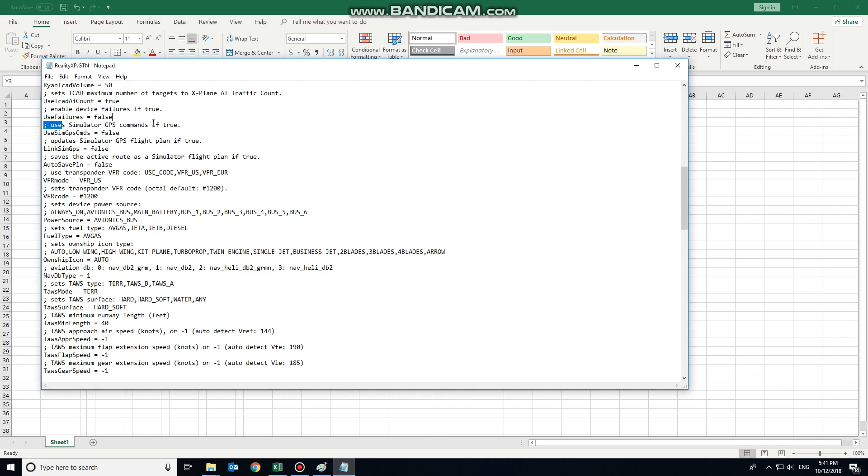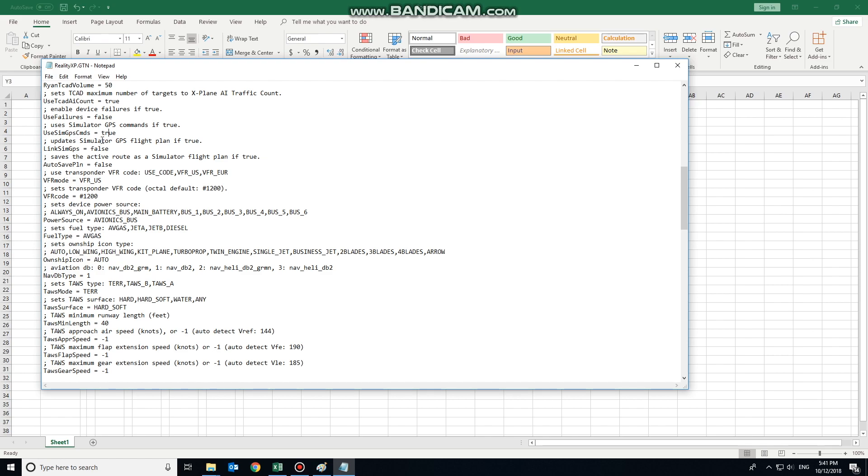These are the commands down here that we definitely want to check. So uses simulator GPS commands. Yes, we want it to use the default simulator commands. That will give us some of the functionality such as the direct 2 key on the Garmin 530 bezel will work for the GTN 750. Realistically speaking, that's really the only button that we actually have on a GTN 750, so important to change that one. Update the simulated GPS flight plan. In this case we have a 430, so yes, we need it to update that so the 430 can receive data. And we may as well just make it a flight plan as well while we're at it.